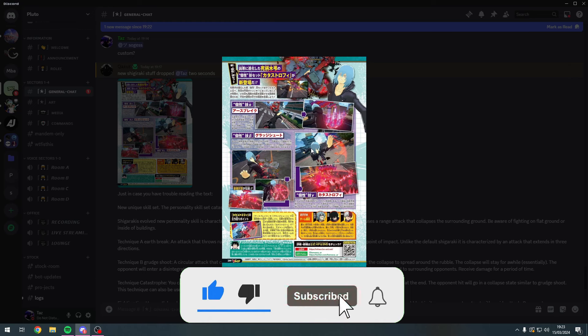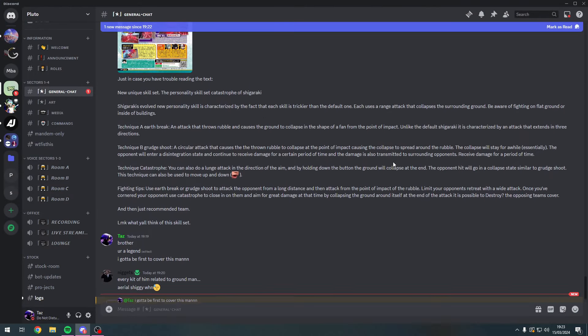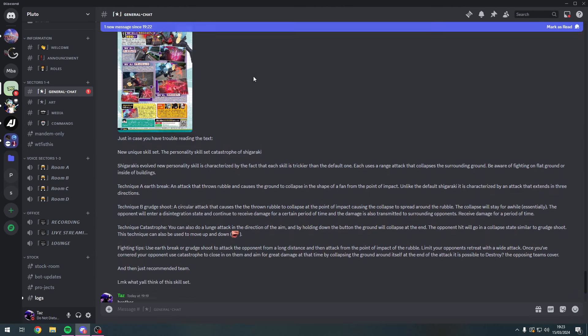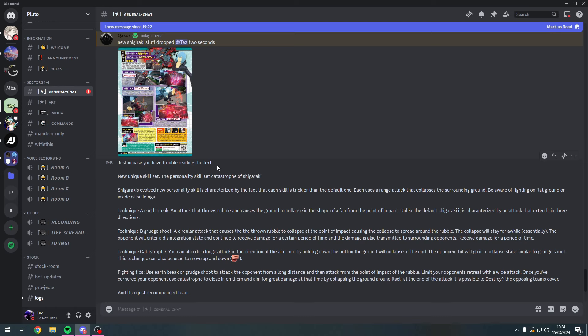We've finally got something from the devs. It is in Japanese, so I won't be able to read it because I'm English, but I've got it translated here. New unique skill set - the personality skill set Catastrophe of Shigaraki. Shigaraki's evolved new personality skill is characterized by the fact that each skill is trickier than the default one. Each uses a range attack that collapses the surrounding ground, so be aware of fighting on flat ground or inside buildings.